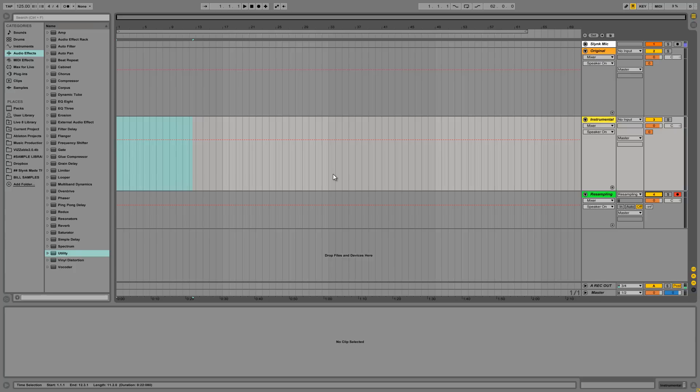A lot of people like to use acapellas in mashups and bootleg remixes and whatnot, samples.